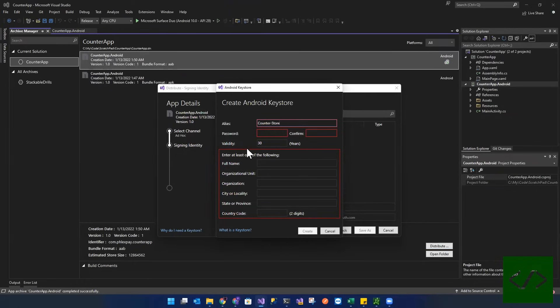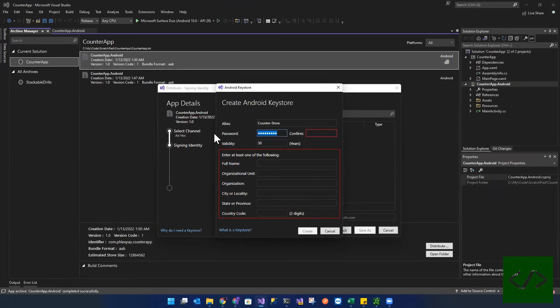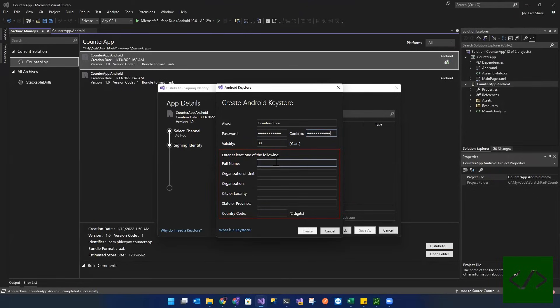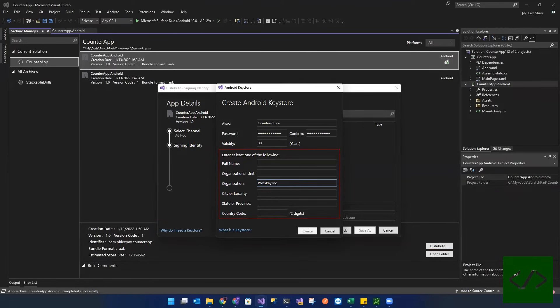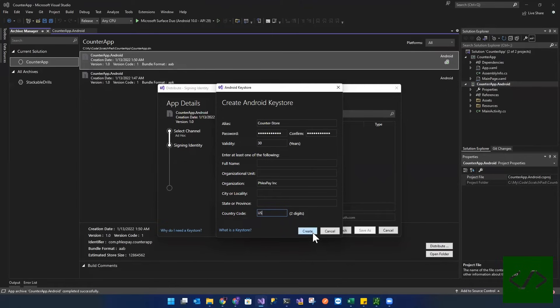store. Give it a password, whatever you want. And then give it a name. So for the name, add some fields to the certificate. So over here, I'm going to do flex pay. And I'm just going to put us.